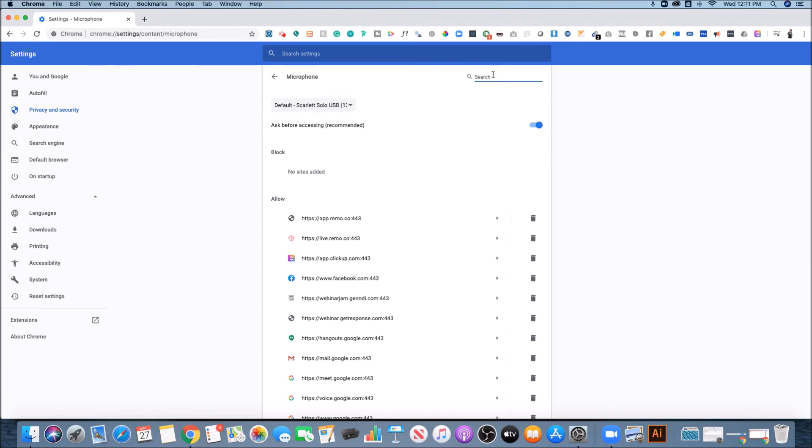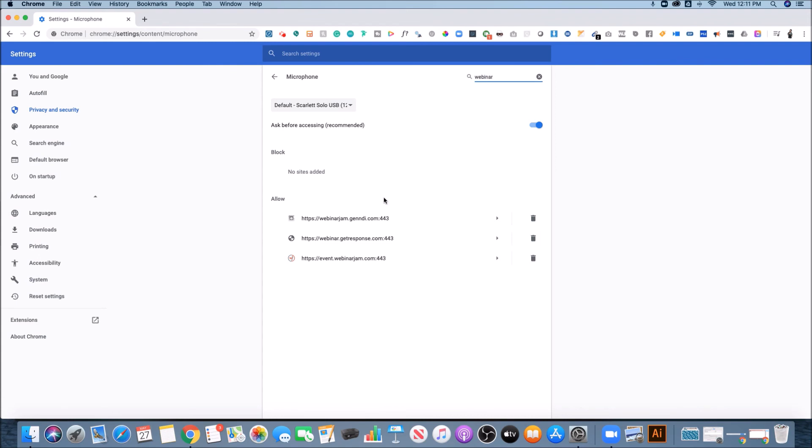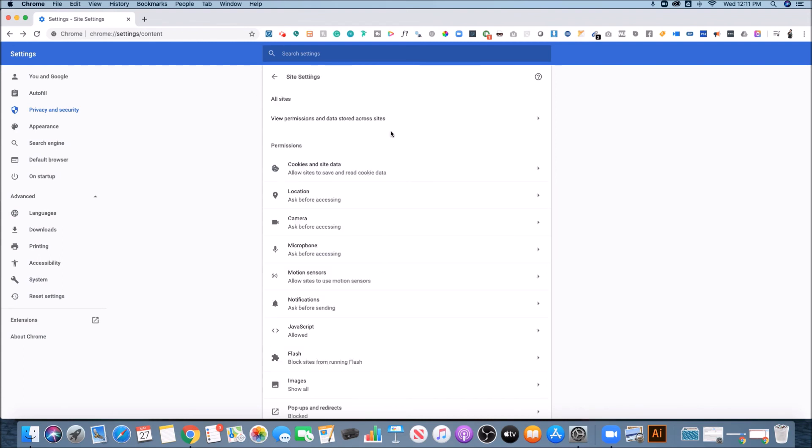And if you want to double check if a platform, like is Webinar Jam approved, I could see that it has been approved for using my mic settings. So that's how you enable your webcam and mic in Google Chrome.